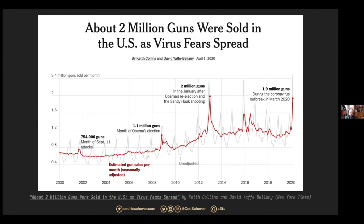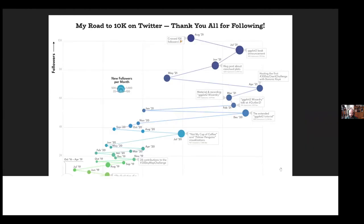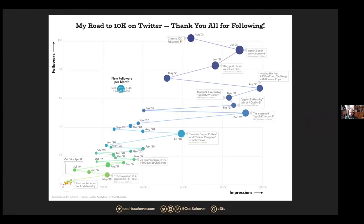Another example people pointed me to is the gun sales in the US — again, just the line would give some idea, but not really the story or why things are going on. And one of my own examples: when I hit 10,000 followers on Twitter, I tried a connected scatterplot where time is encoded by color, impressions on the X axis, and followers on the Y axis. I annotated events to highlight why there was a recent peak, or maybe also a drop.